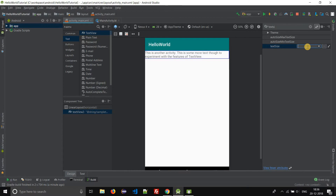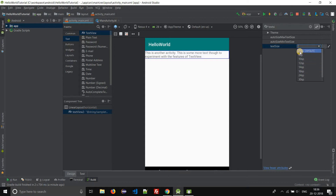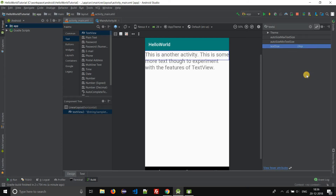Just click on it, and if you click on the down arrow you will see the suggestions. It says the default value is 14SP, which we already looked into. Now we will change it to 24SP.